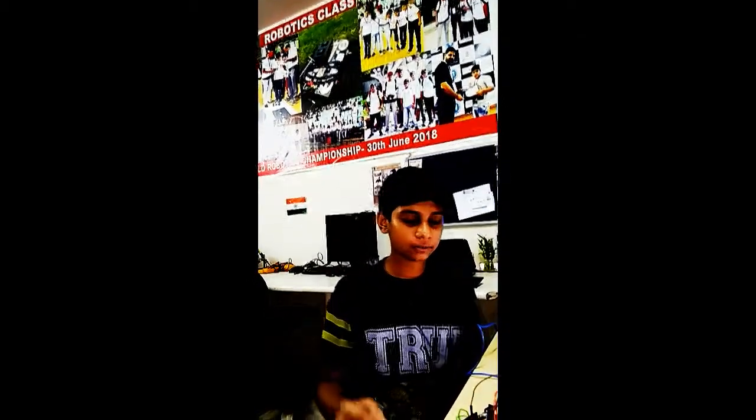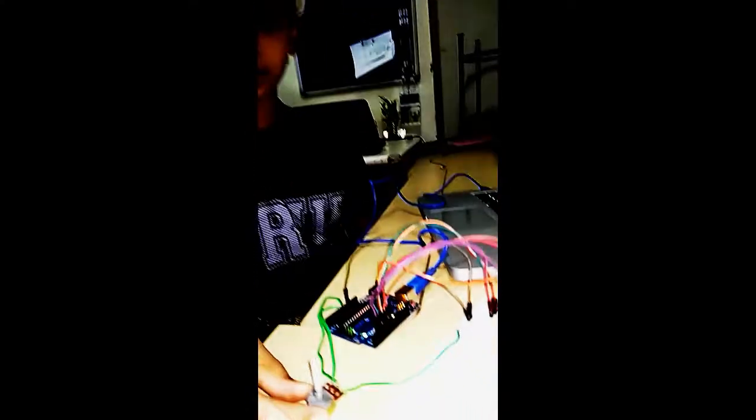Hello, my name is Chirag. Today I have made this 7-segment display and I am controlling it using this 10K potentiometer.